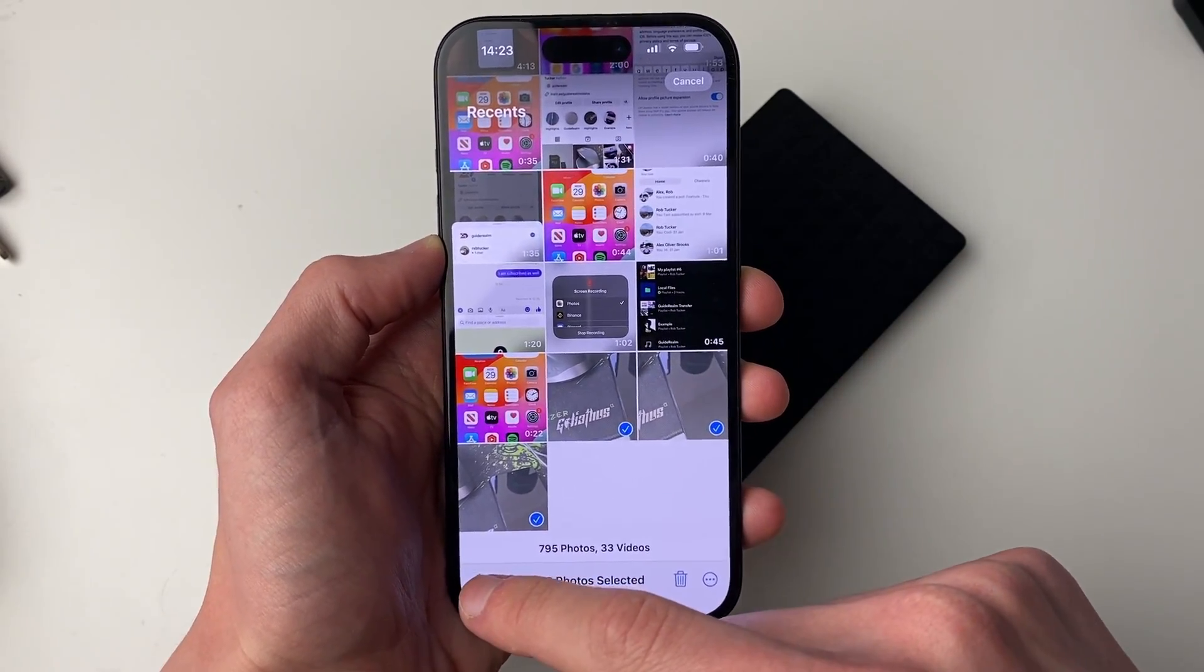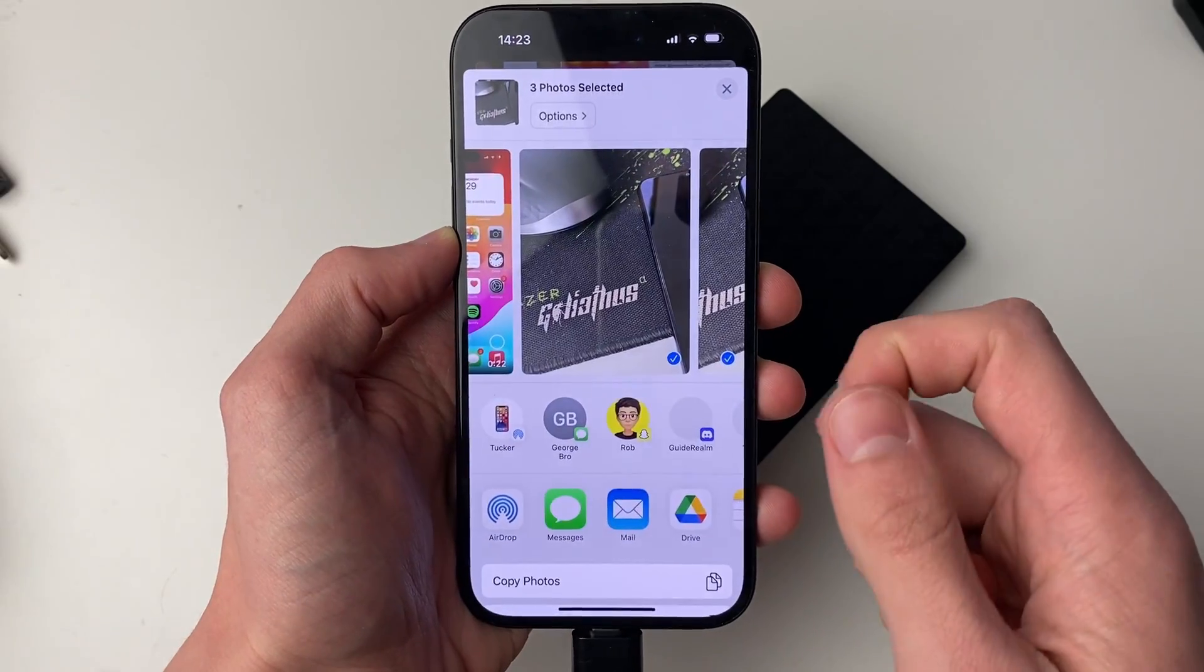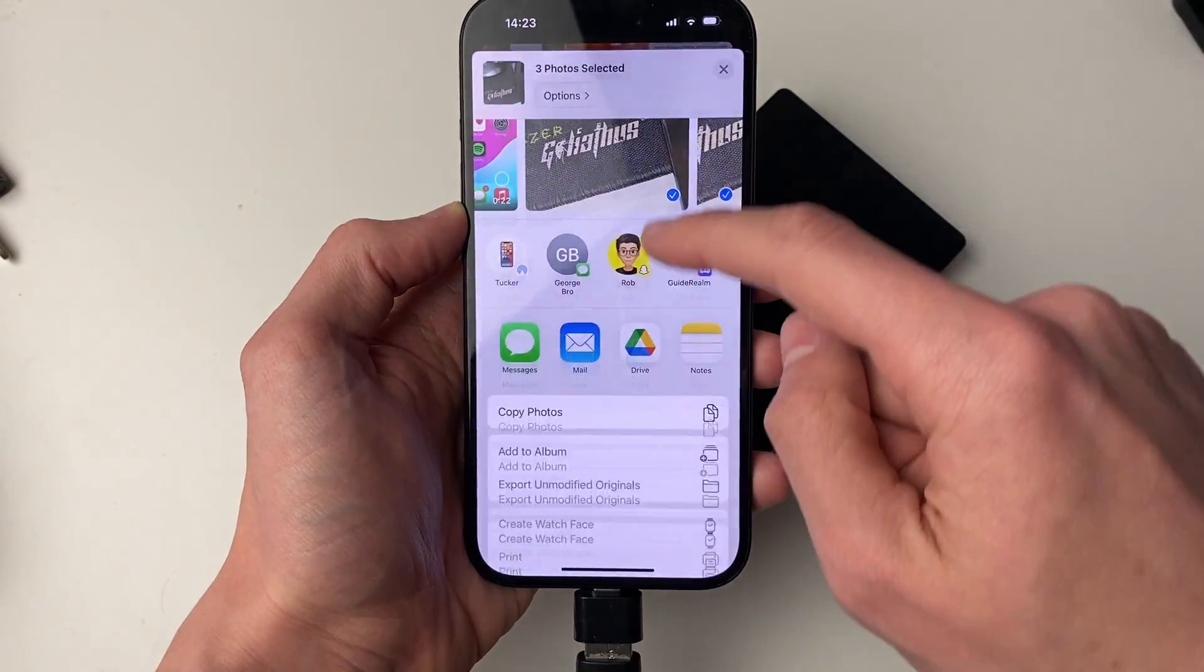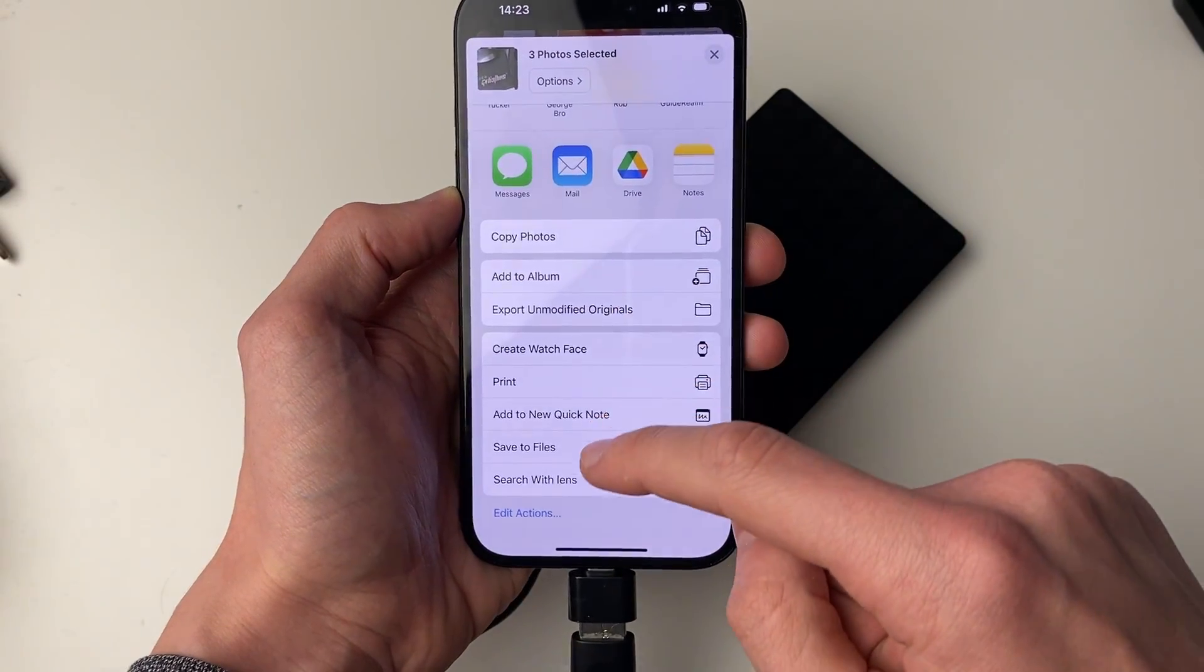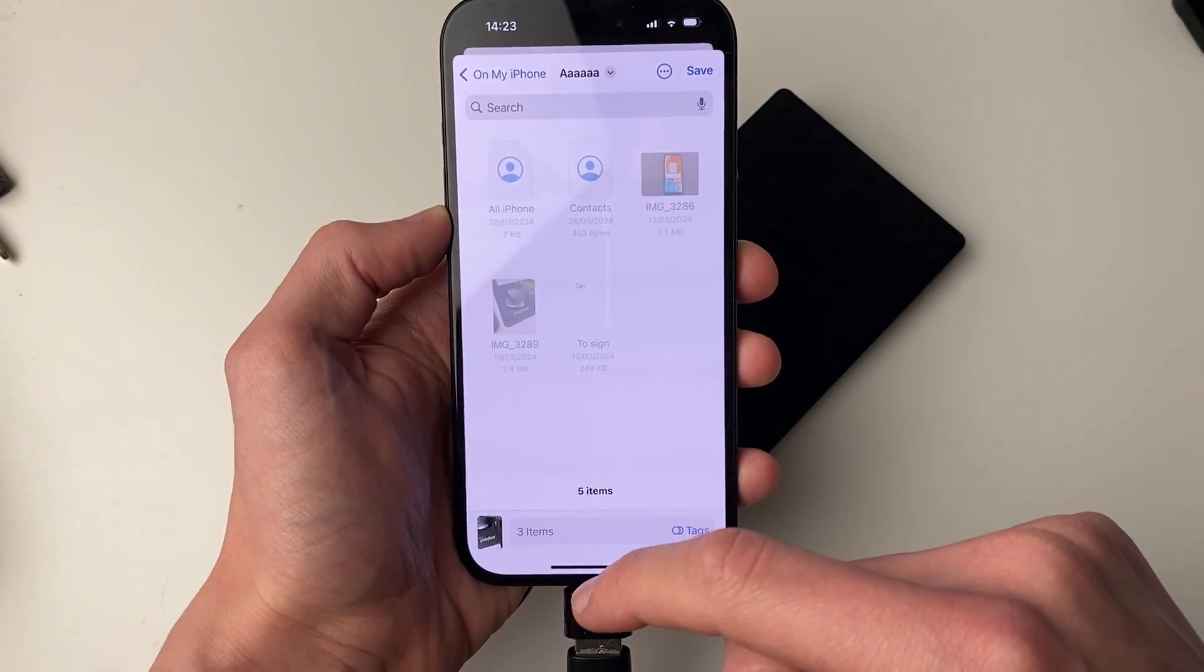Once you've selected them, click on the share button in the bottom left, and then scroll down until you see save to files and click there.